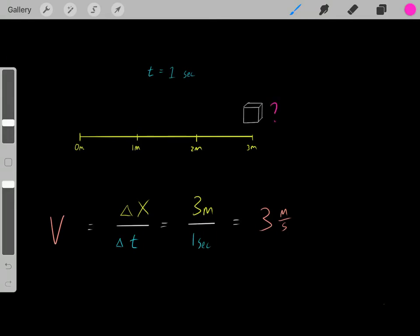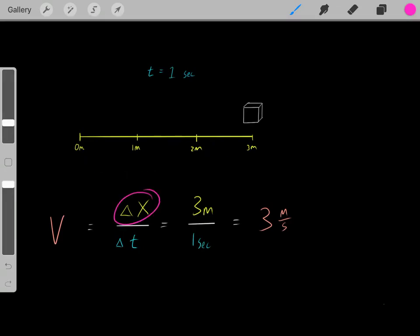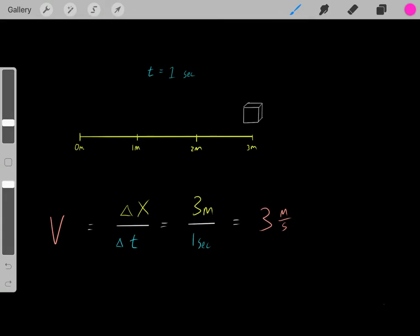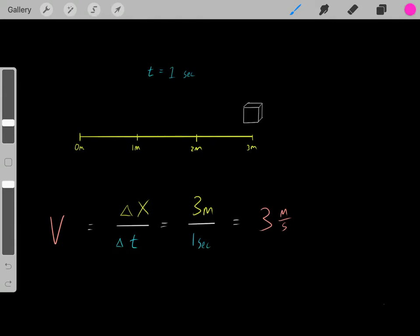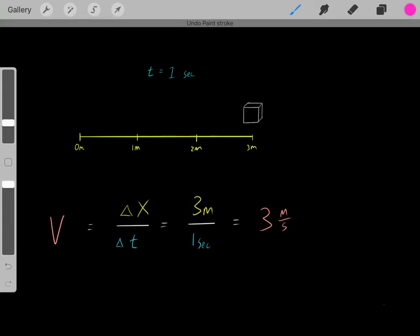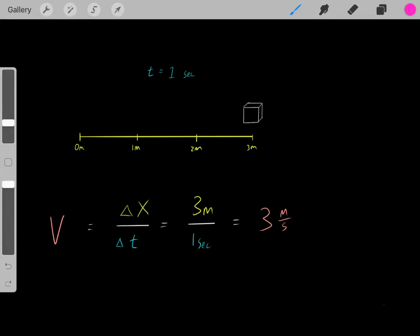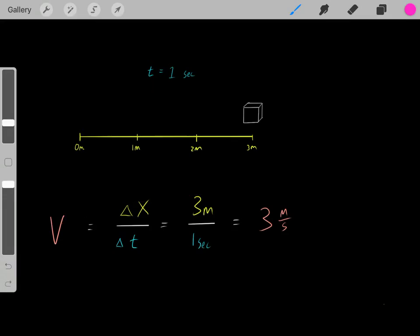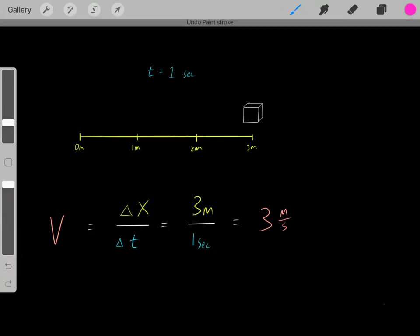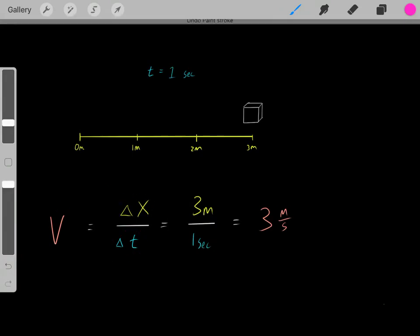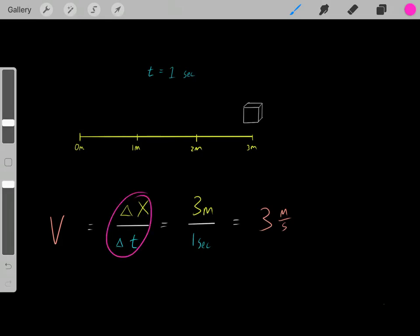Clearly it's moving — what was the velocity of this block? We know the formula: change in location divided by the amount of time it took. It moved three meters — that was the displacement — and it did it in one second. So the velocity is three meters divided by one second, which gives three meters per second. This means this block moves three meters per second. If you know how much distance you've covered and the time it required, you just use this formula to determine the velocity.